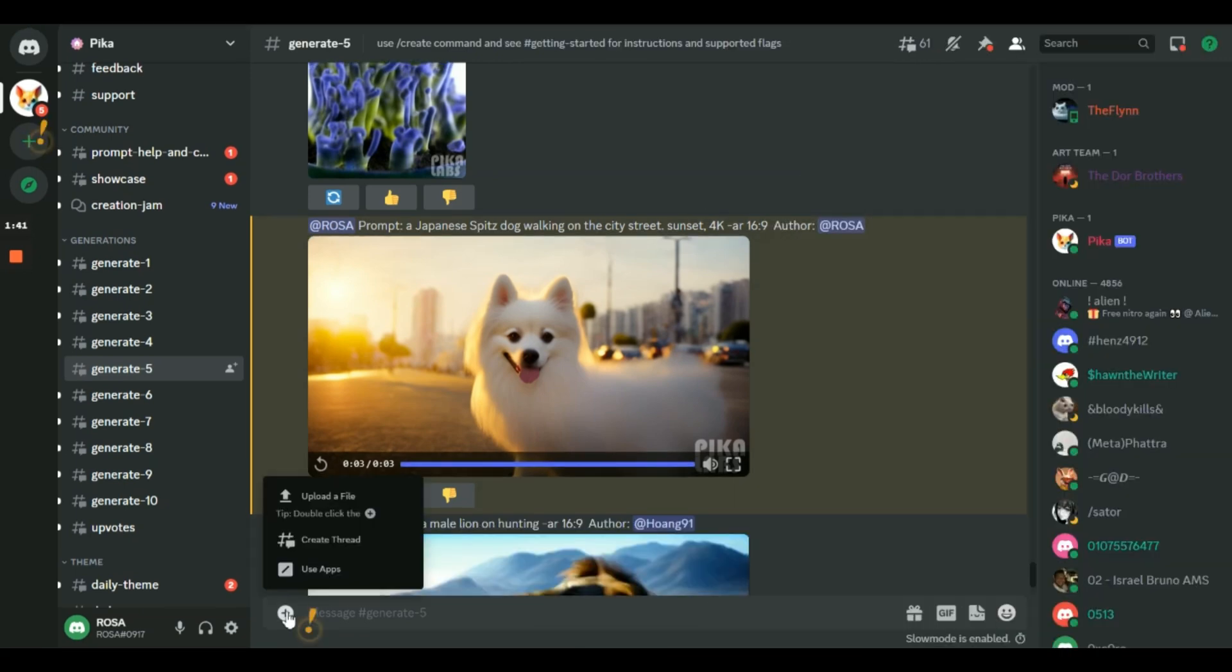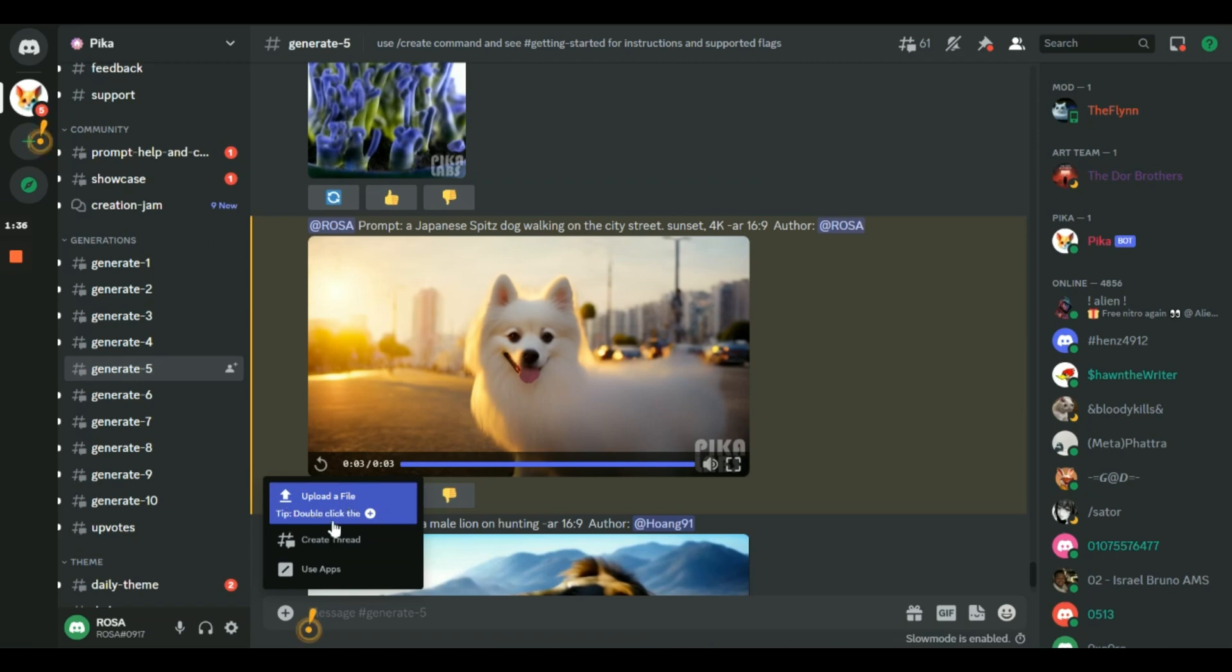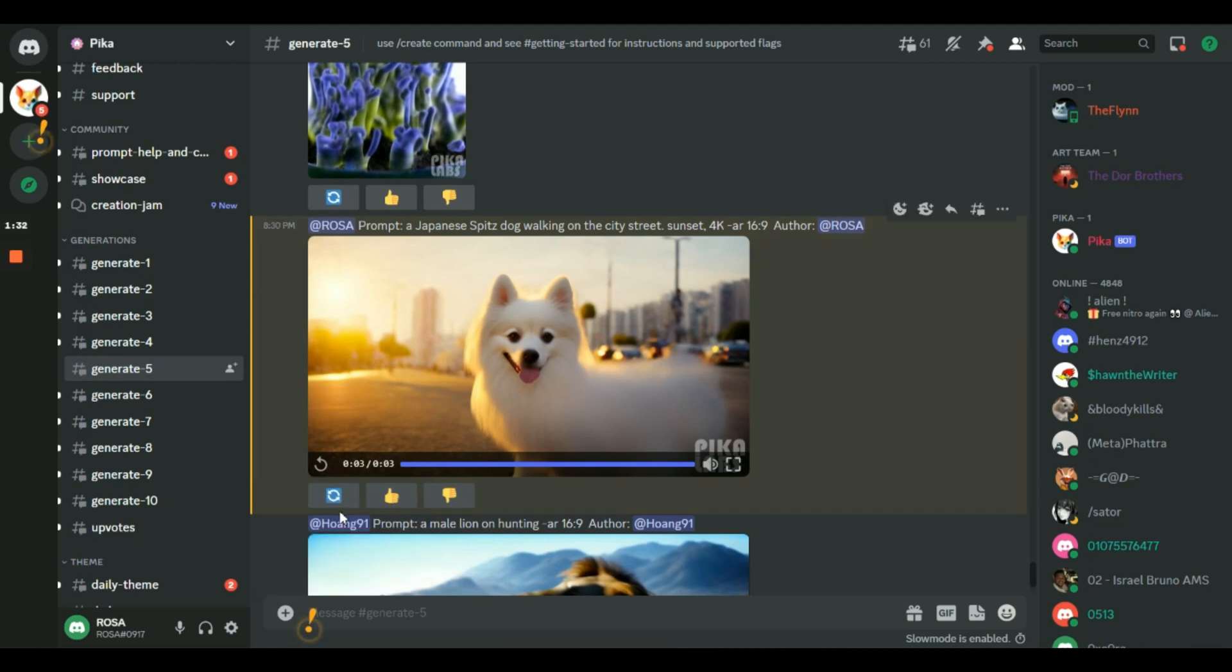We can also upload an image and generate an animated video. Okay, that is basically how Pika Labs works. Now you can have fun with it. And it is free.